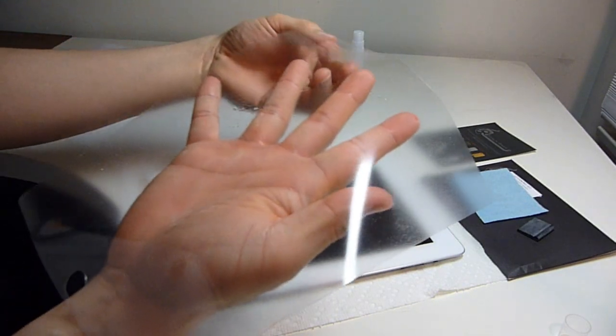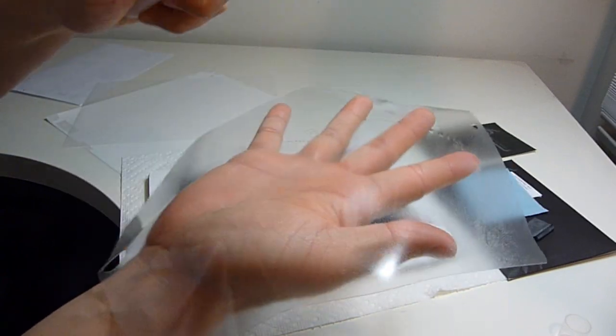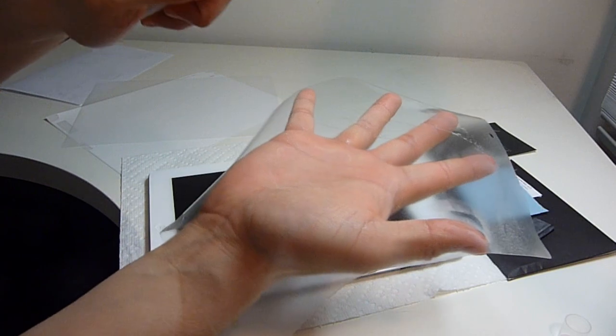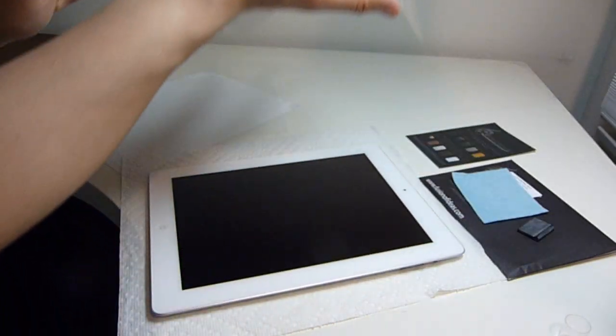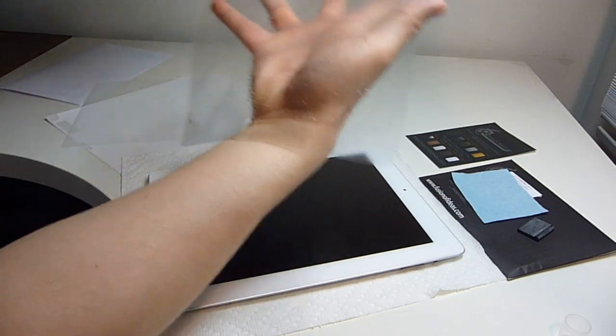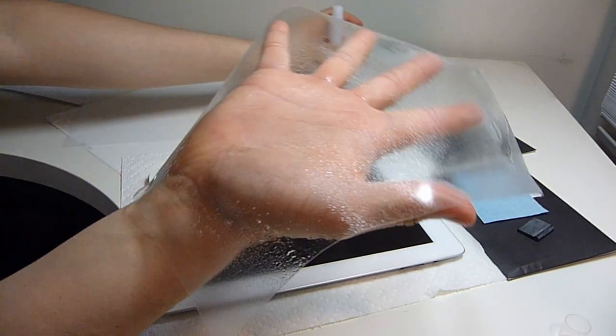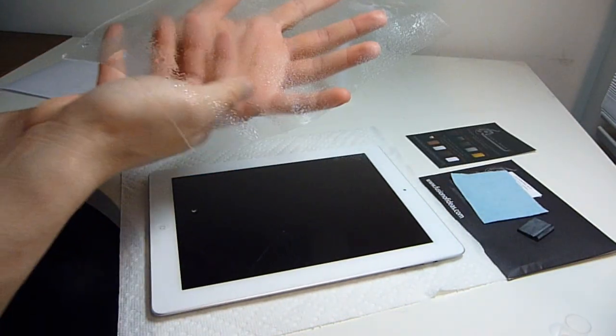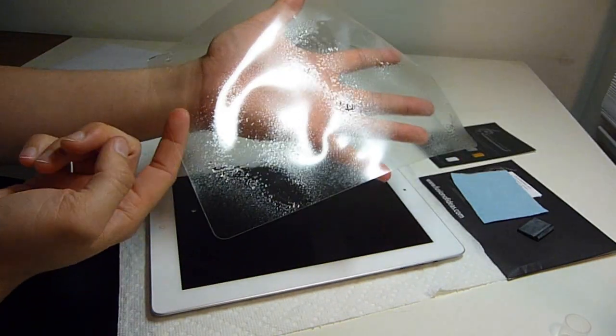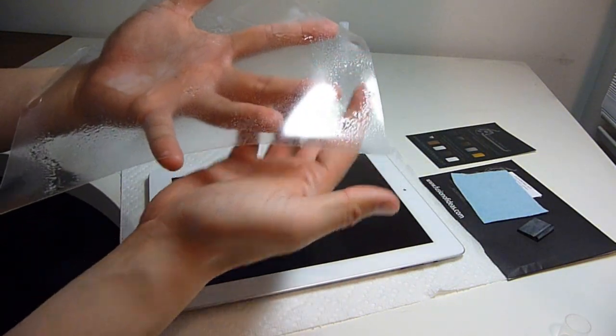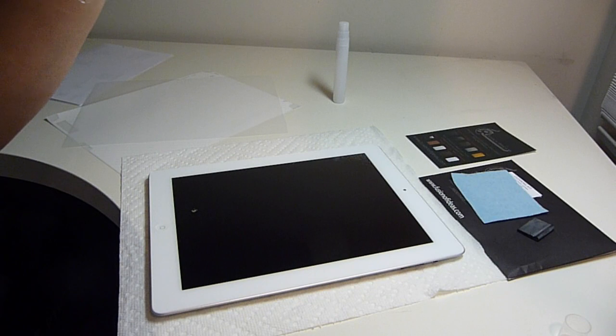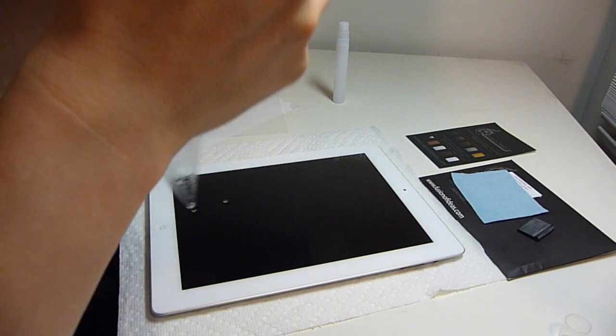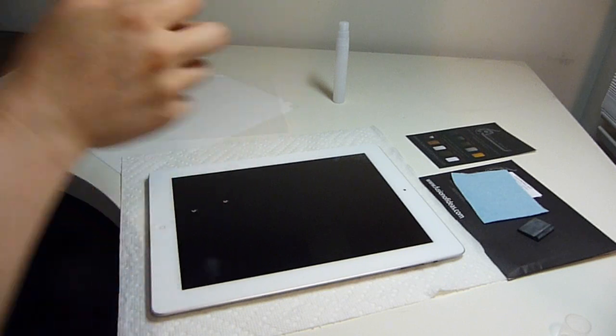Expose the adhesive side to the top and spray it down with the application solution. The home button hole's over here, the camera hole's up here. Try to align it and apply the screen protector to the iPad 2.